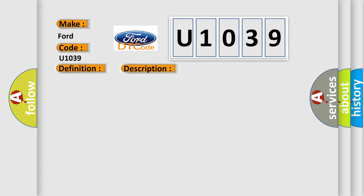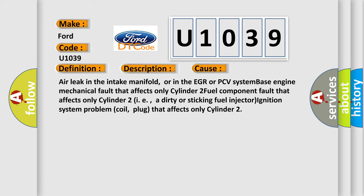This diagnostic error occurs most often in these cases: air leak in the intake manifold or in the EGR or PCV system, base engine mechanical fault that affects only Cylinder 2, a dirty or sticking fuel injector, or ignition system problem with coil or plug that affects only Cylinder 2.